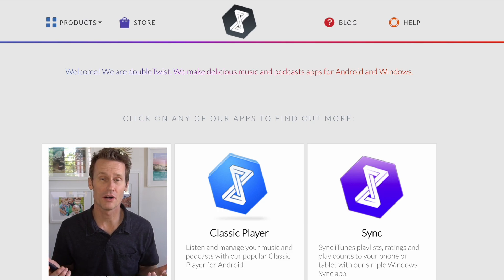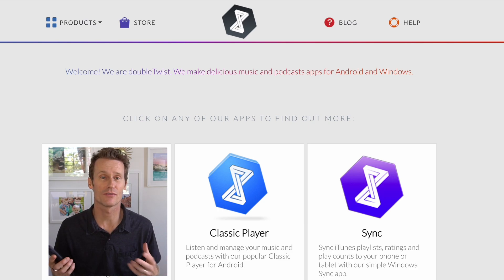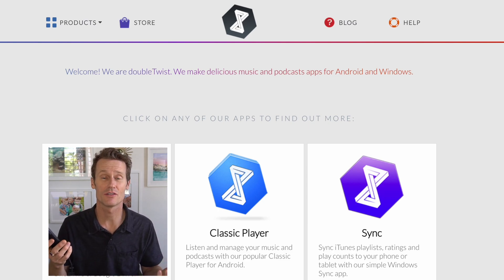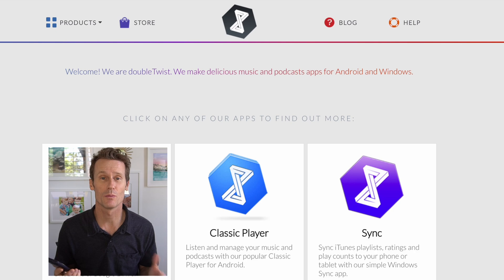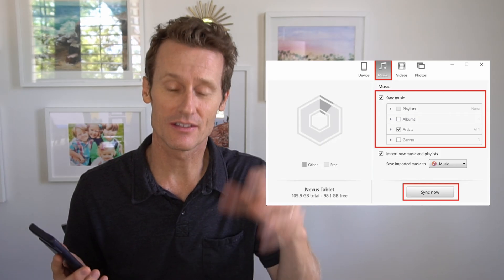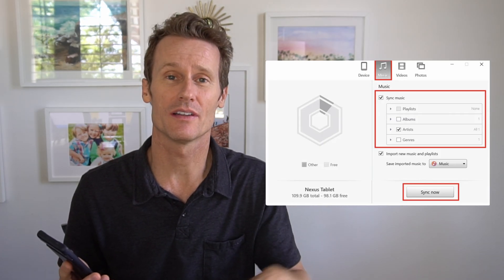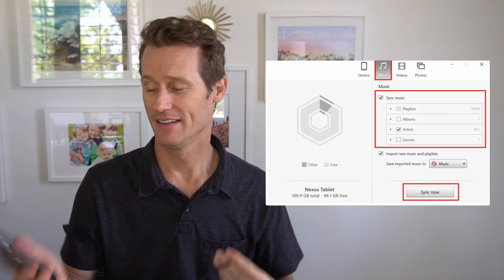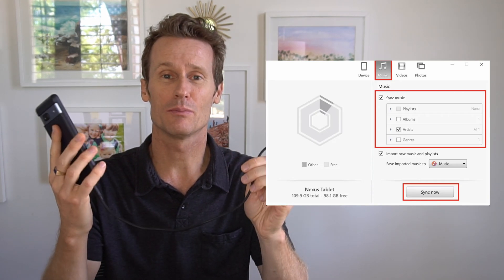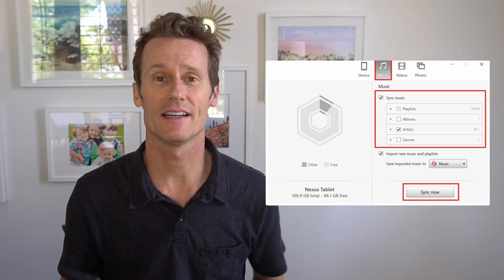Lastly, you can use a third-party app to transfer music between your computer and your Android phone. One we recommend is called DoubleTwist. So you install DoubleTwist on your Mac. You plug in your phone with a USB cable like that.